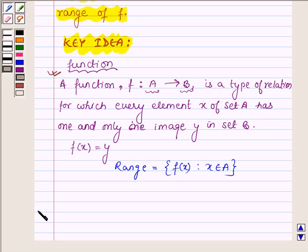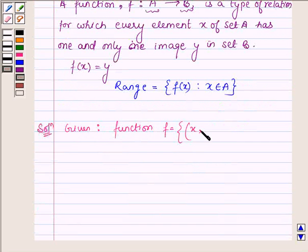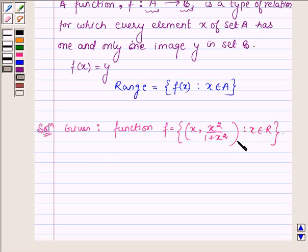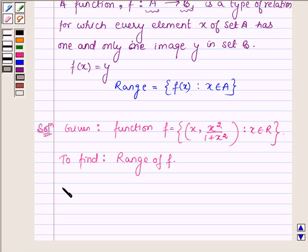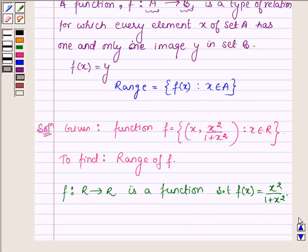Let us now start with the solution. Here we are given the function f as the set of all ordered pairs x, x square upon 1 plus x square, such that x belongs to R, and we have to find the range of f. Now f is a function from R to R such that f(x) is equal to x square upon 1 plus x square.